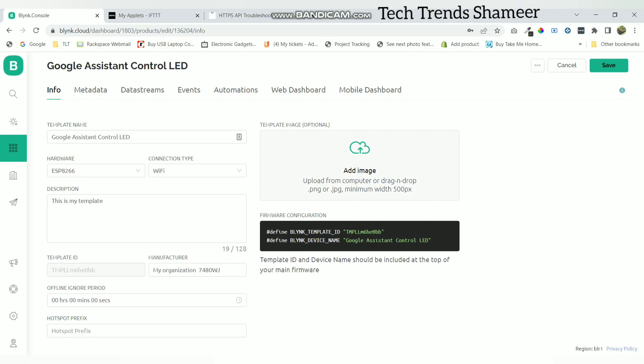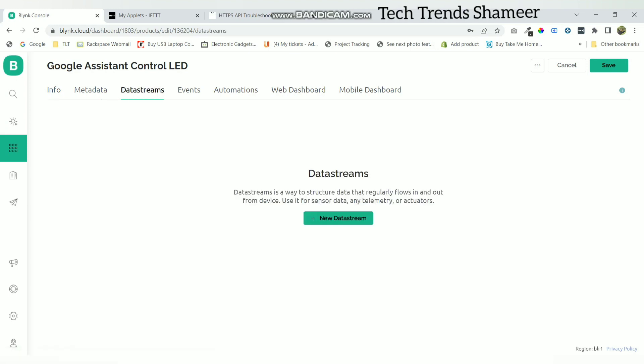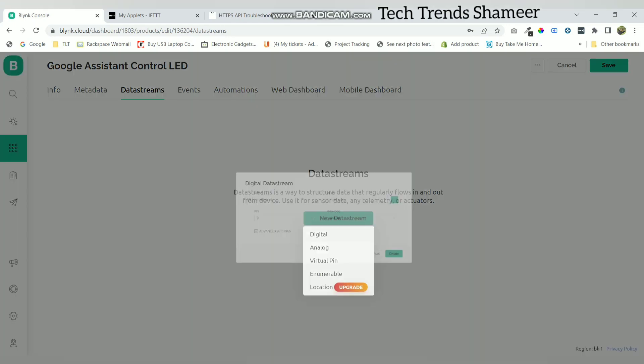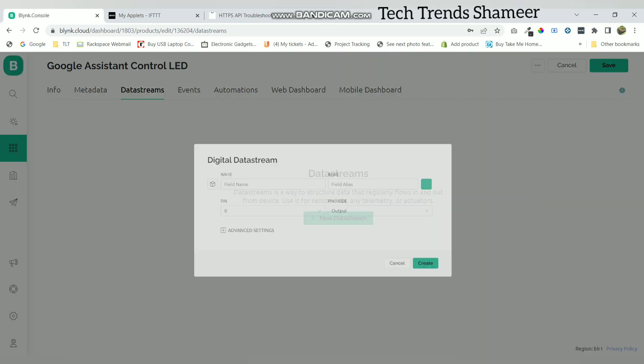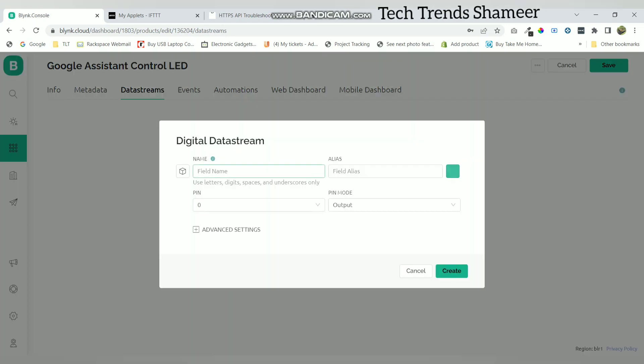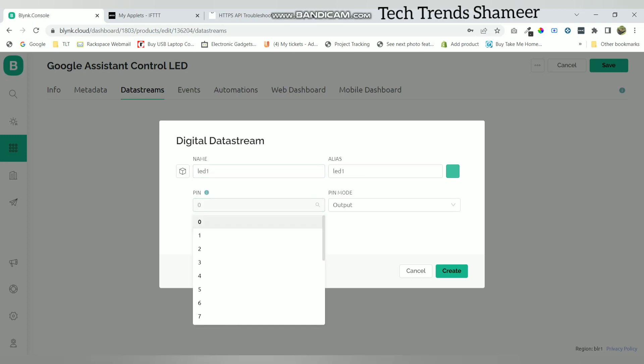Now go to data streams and click on new data stream and select the digital pin. Give any name for the pin and select the pin as 5 since I am connecting to pin D1 in the NodeMCU. Now click create.